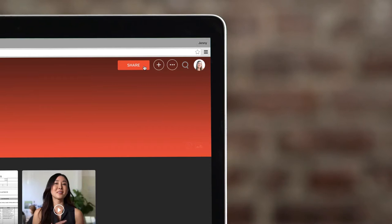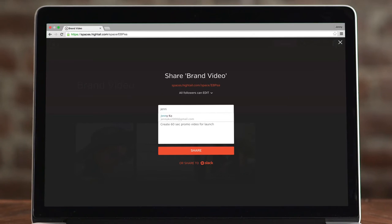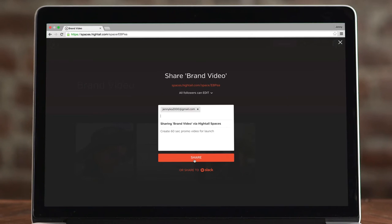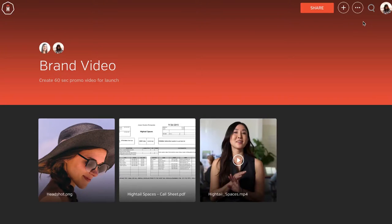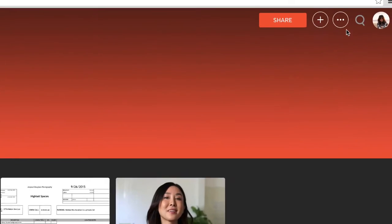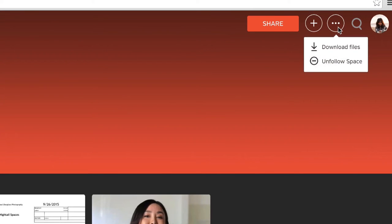Next, share the unique link to your space with your team or client. When they click the link, your files are instantly accessible as high-res previews. Or, they can download the file.